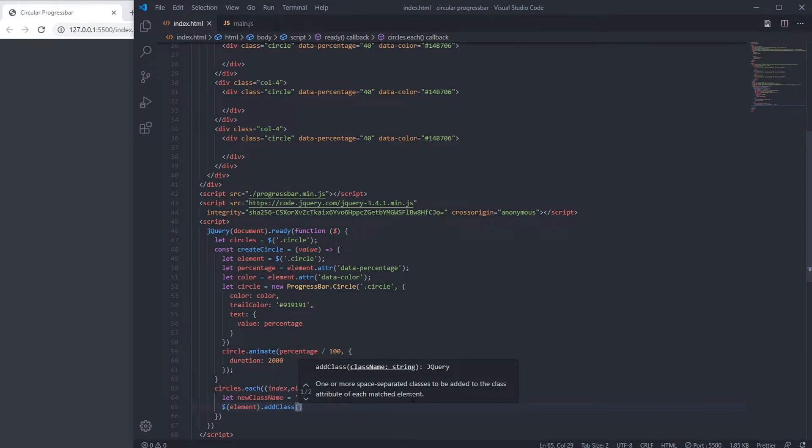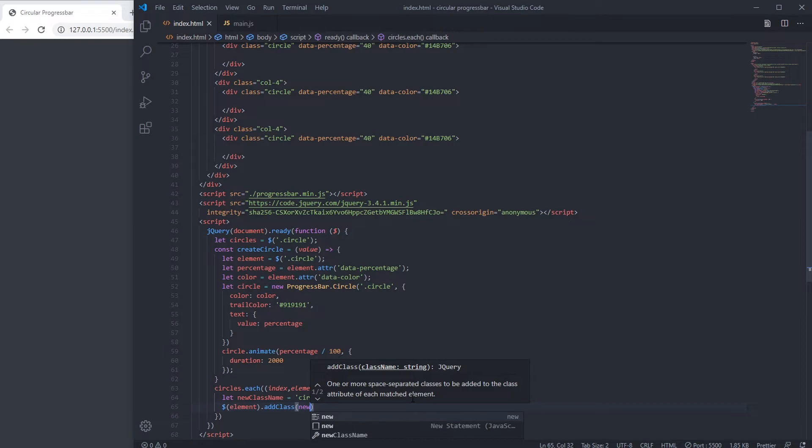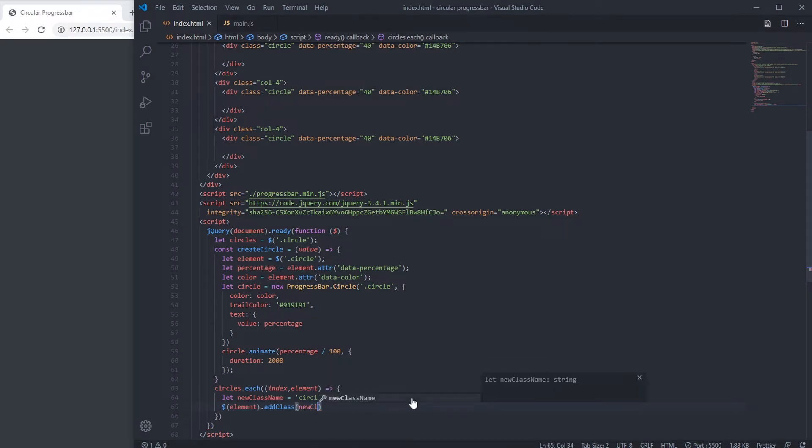We are going to add new class name to element. Then we are going to pass the name to create circle function.